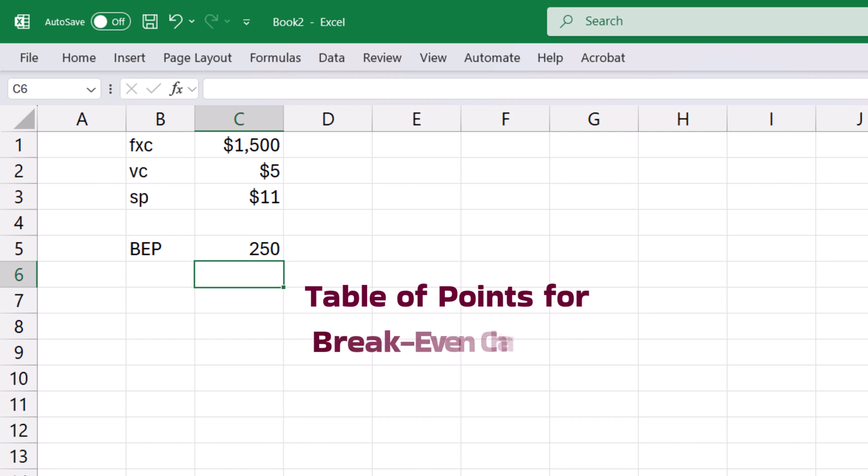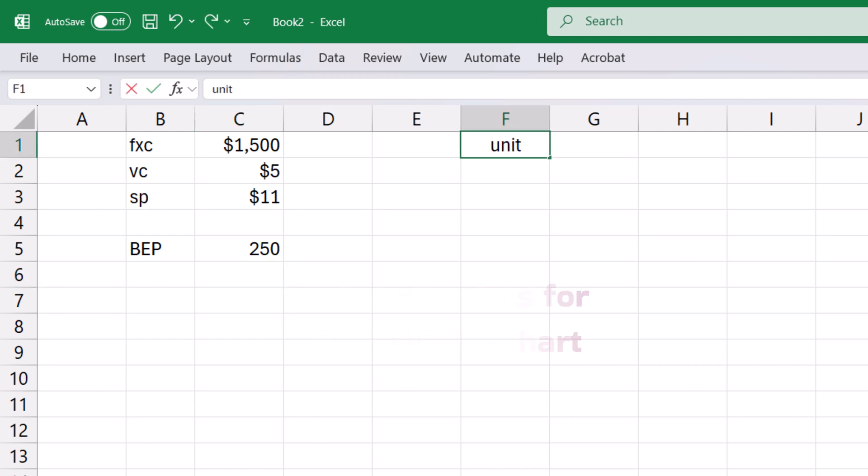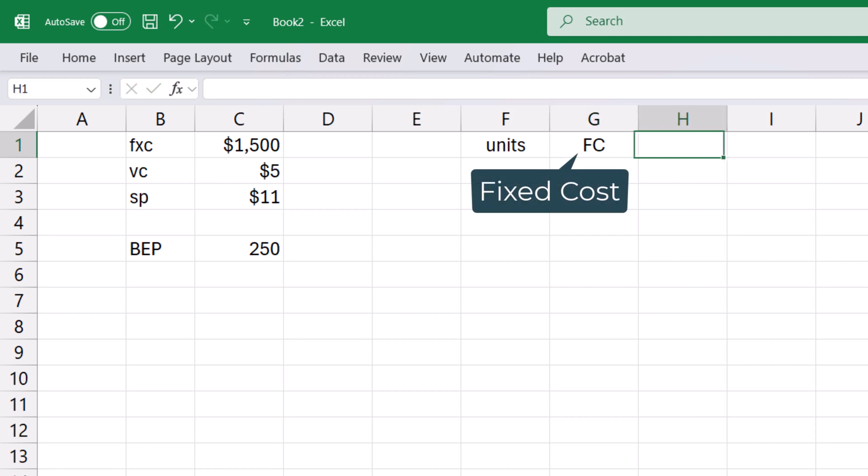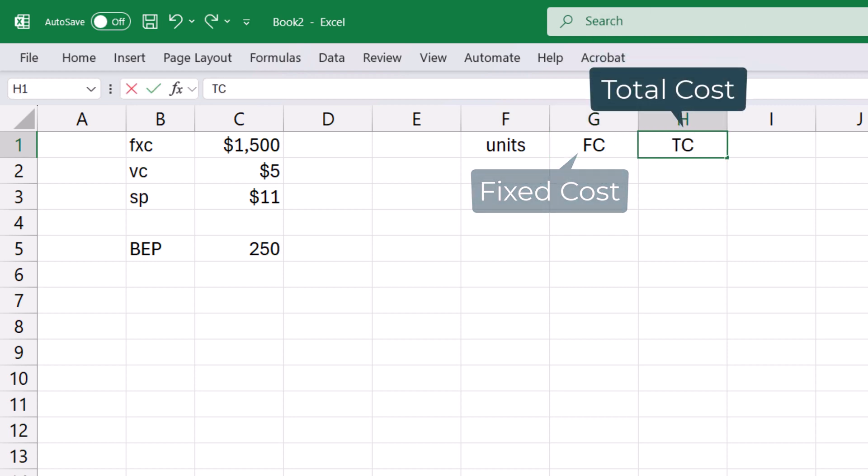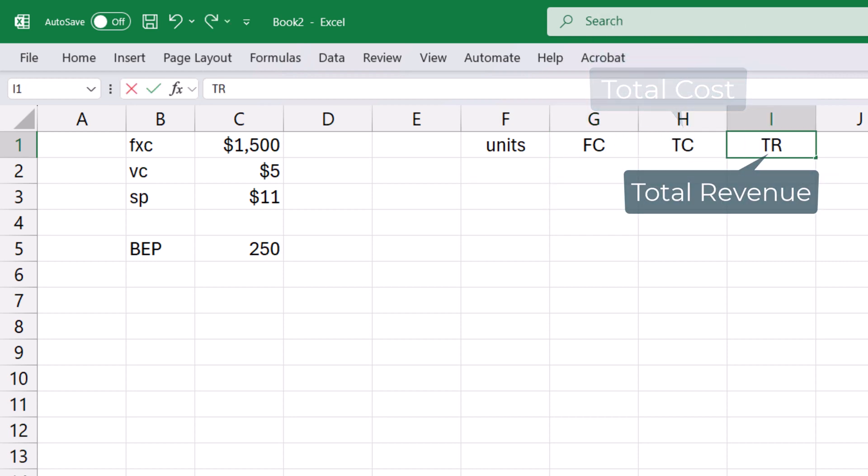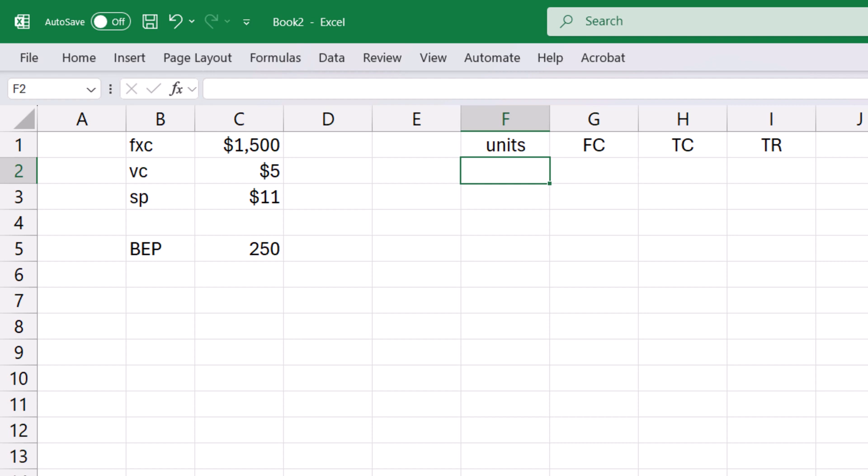Now, setting up the table for the break-even chart. We need the unit, fixed cost, total cost, and total revenue. For the unit, we start at 0. Then choose another point like production capacity if we have it. But I want to relate the unit point to the break-even point.